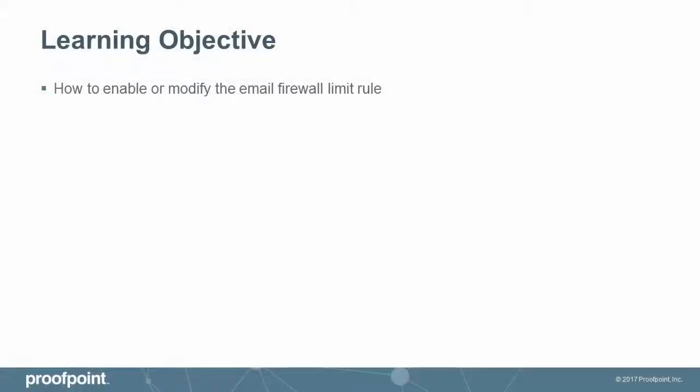This video tutorial demonstrates how to enable or modify the Email Firewall Limit Rule within the Proofpoint Protection Server, or PPS.